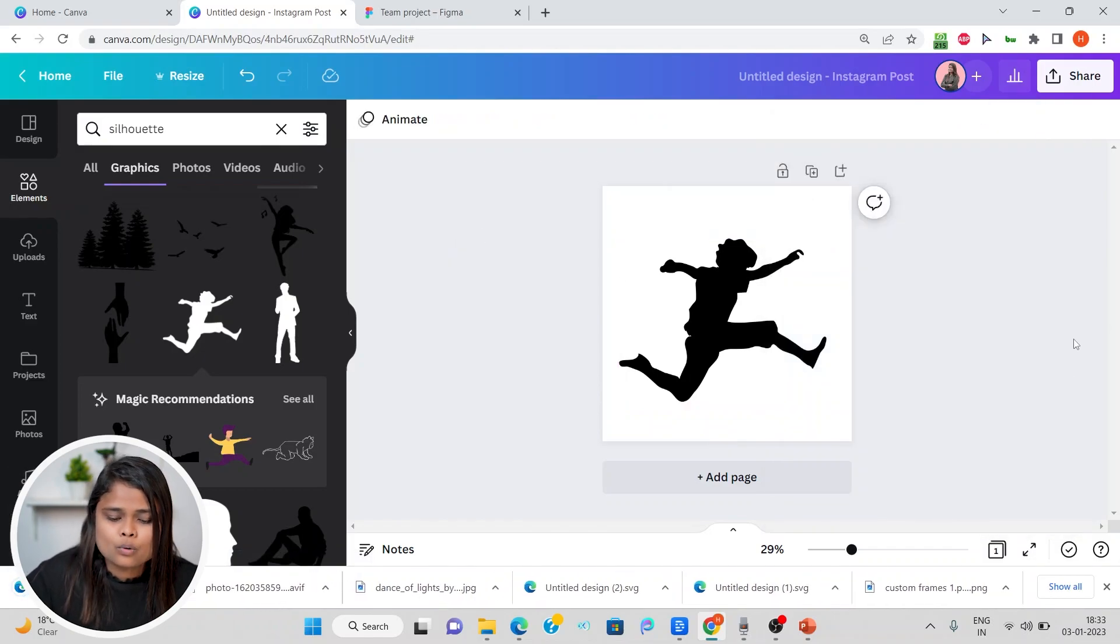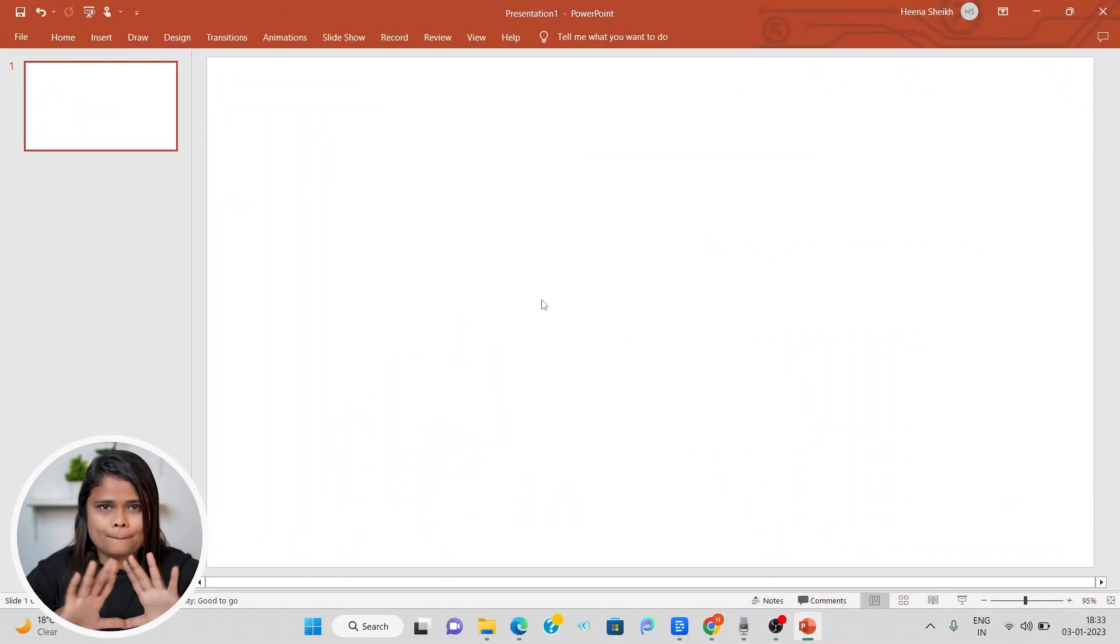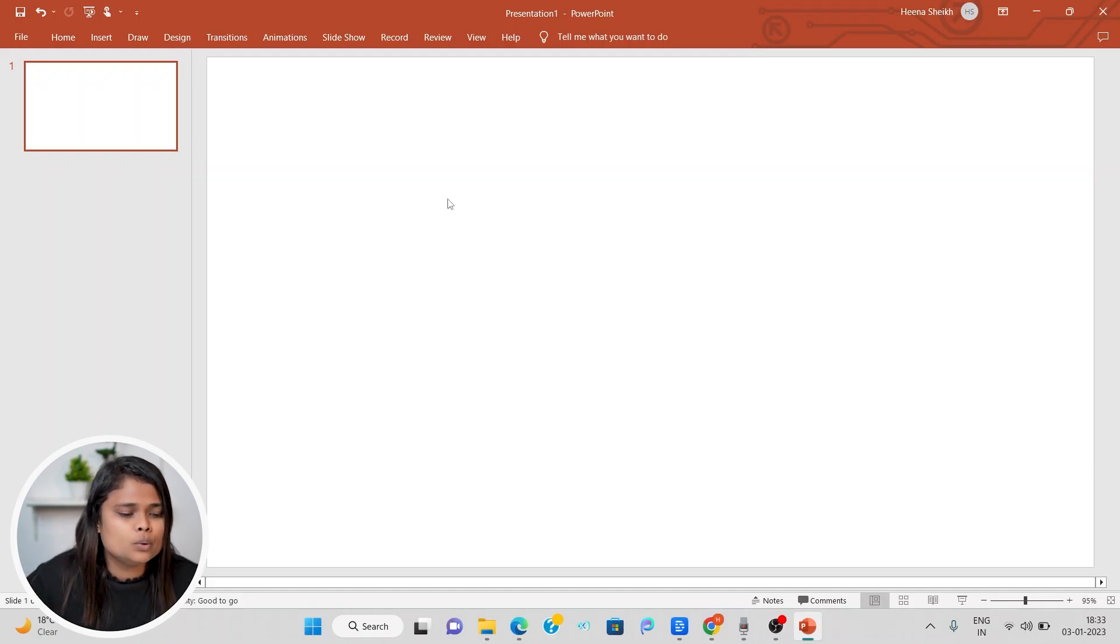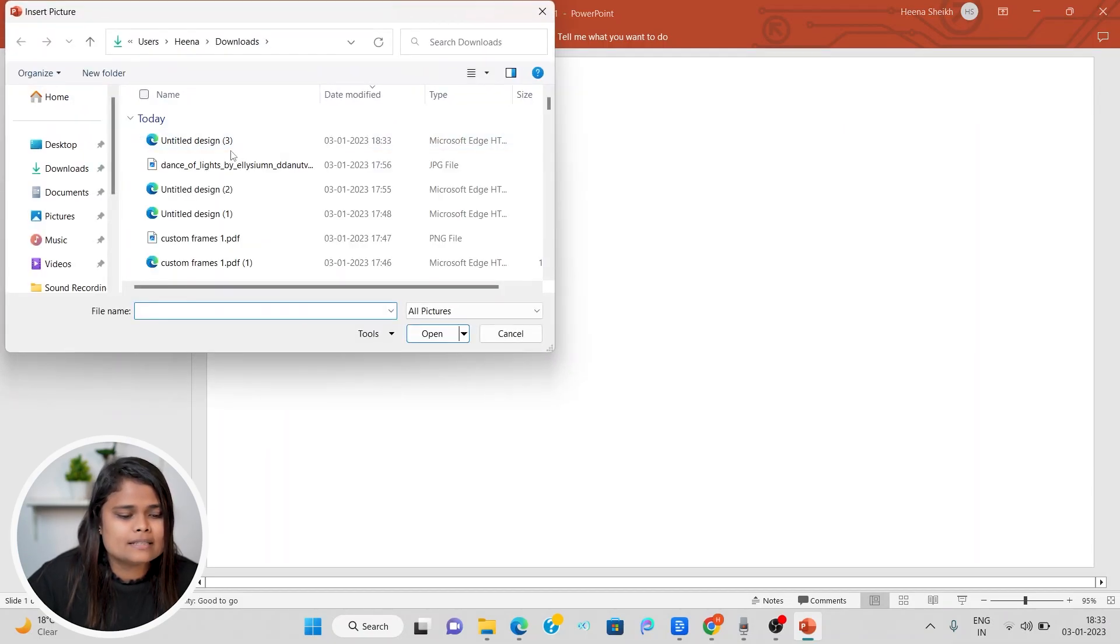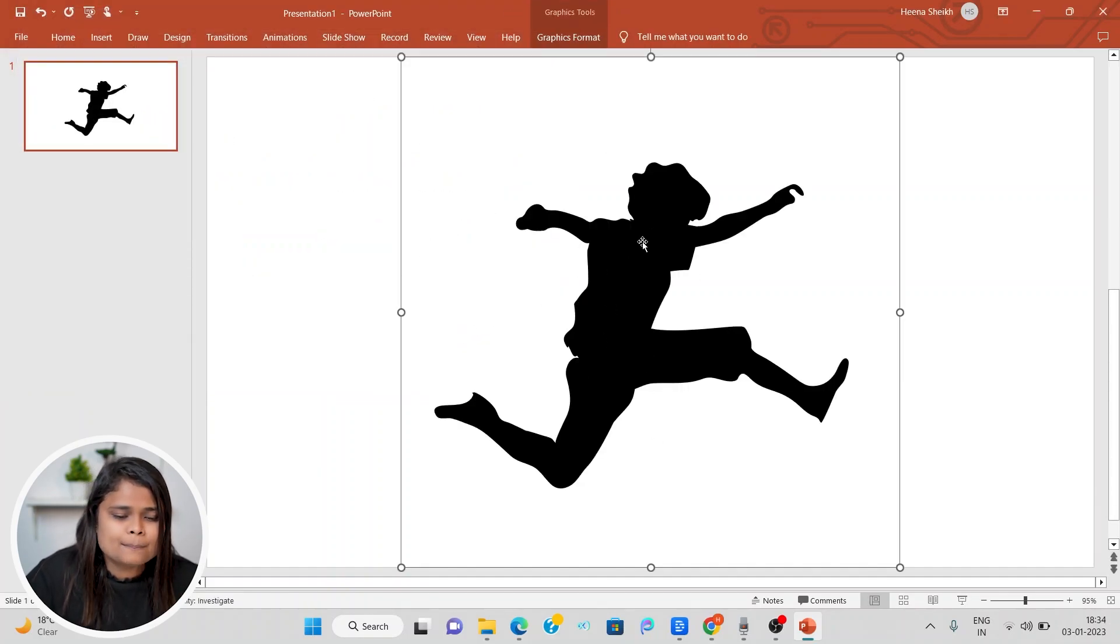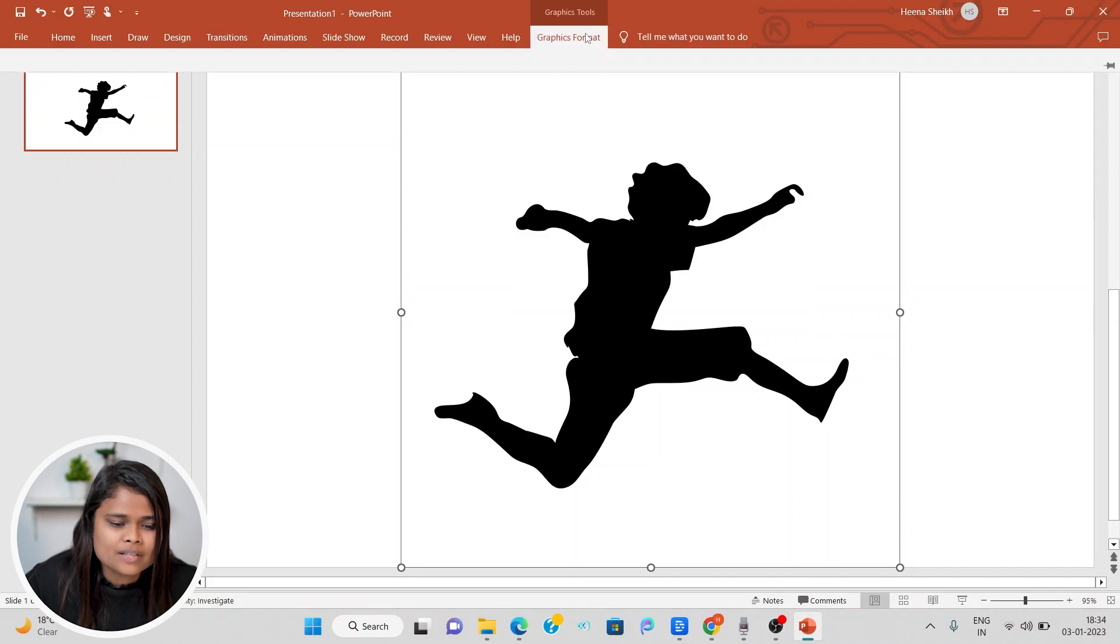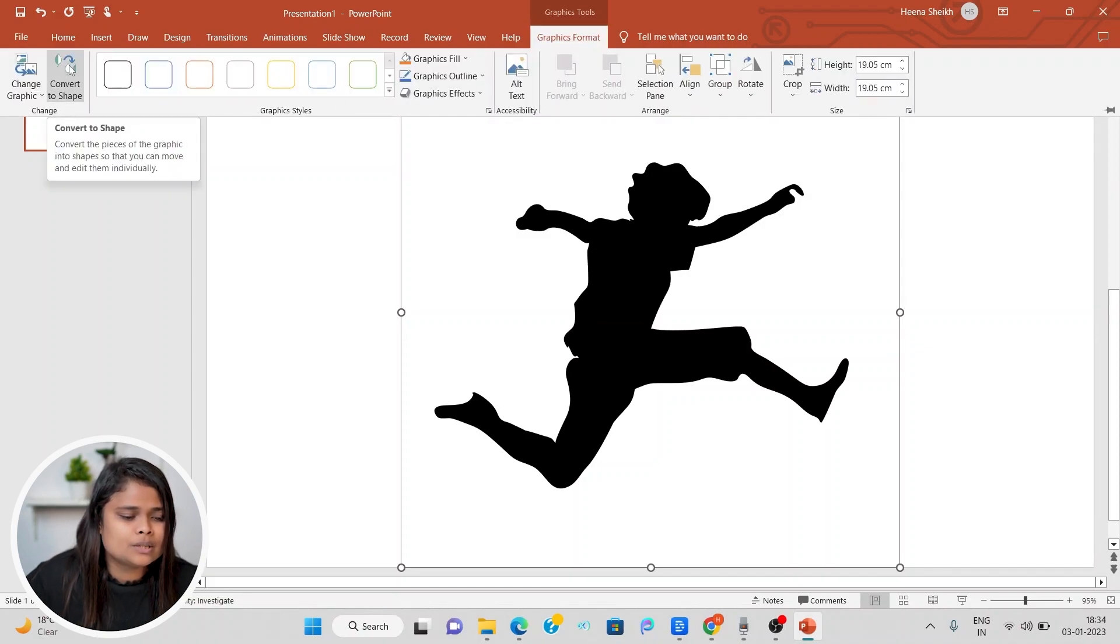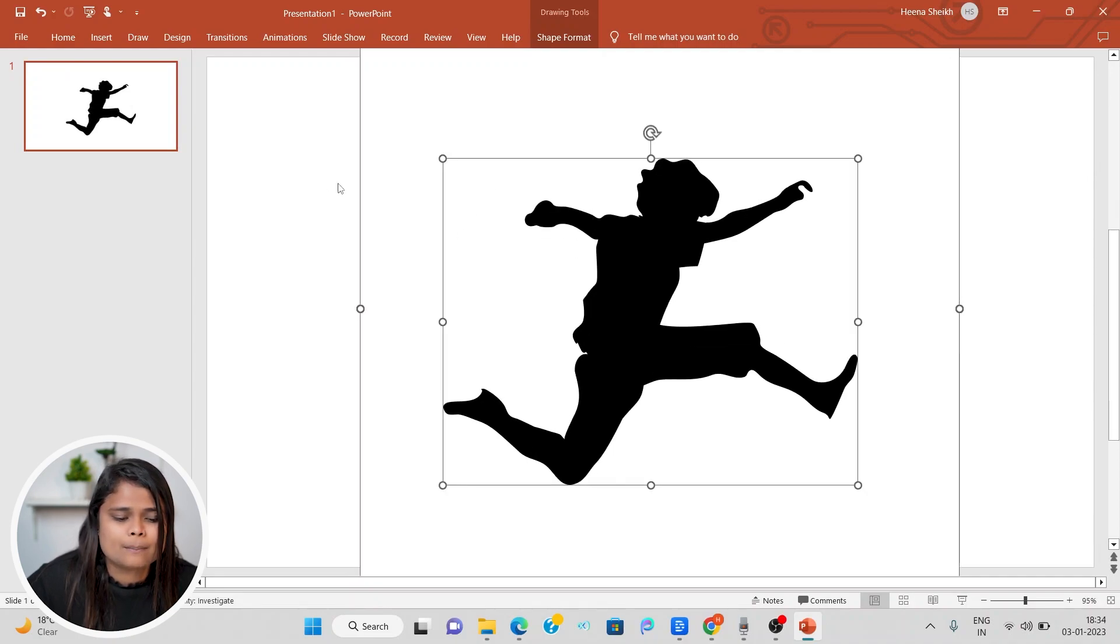Once it is downloaded, let's now go to PowerPoint. I'll just delete this so that there is a blank page. What you have to do is come to insert and click on pictures. Then let's choose this device and upload the picture which we just downloaded from Canva. Now we have to convert this picture into shape. Click on graphics format and you will see convert to shape.